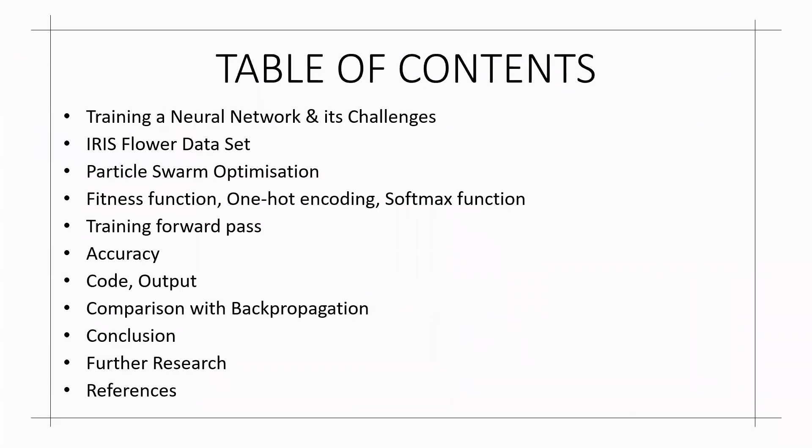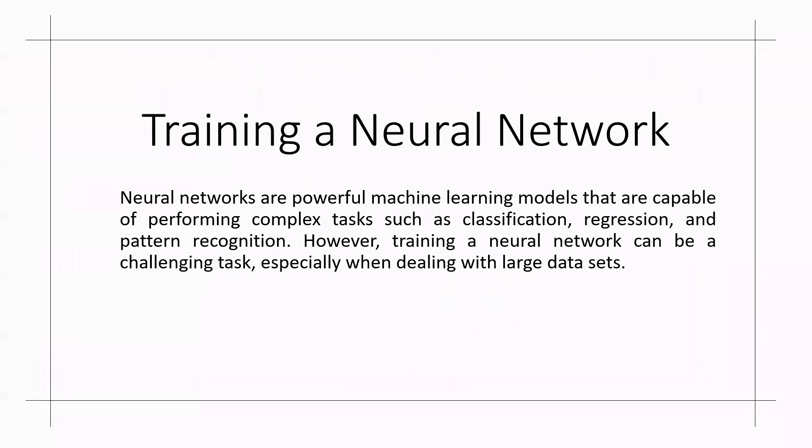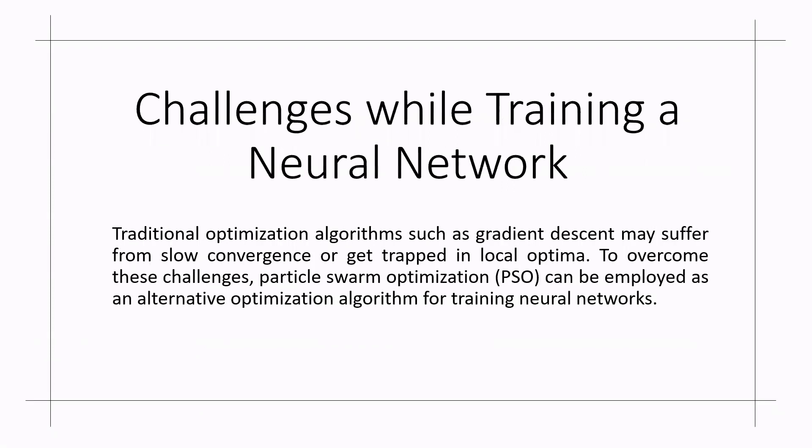Here I have the table of contents. Neural networks are powerful machine learning models that are capable of performing complex tasks such as classification, regression and pattern recognition. However, training a neural network can be a challenging task especially when dealing with larger data sources.